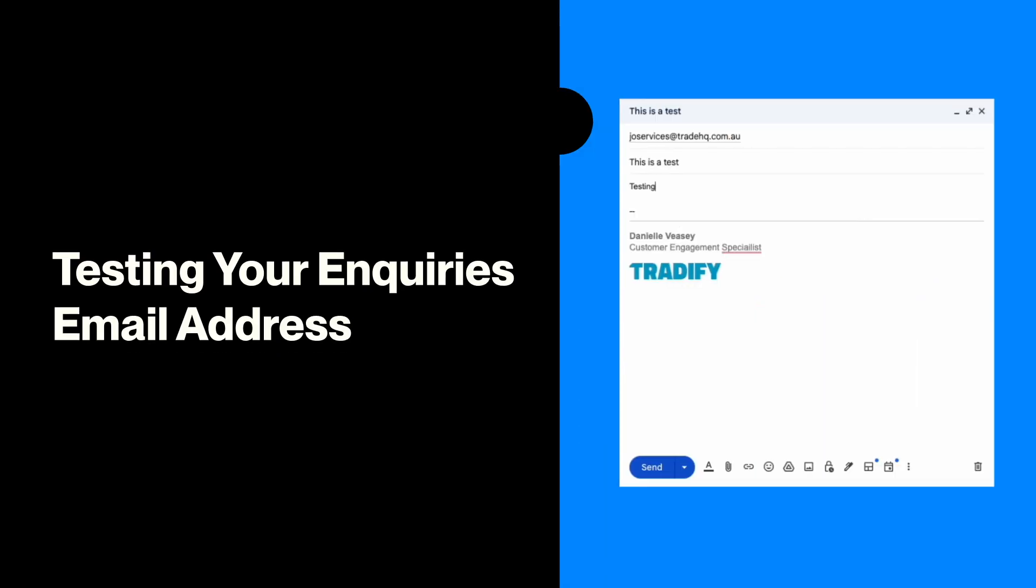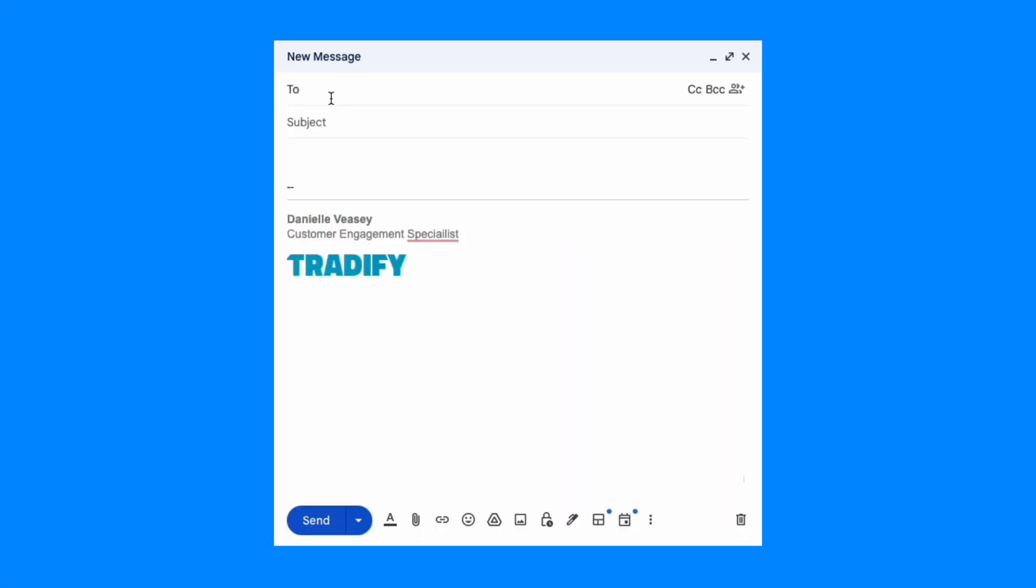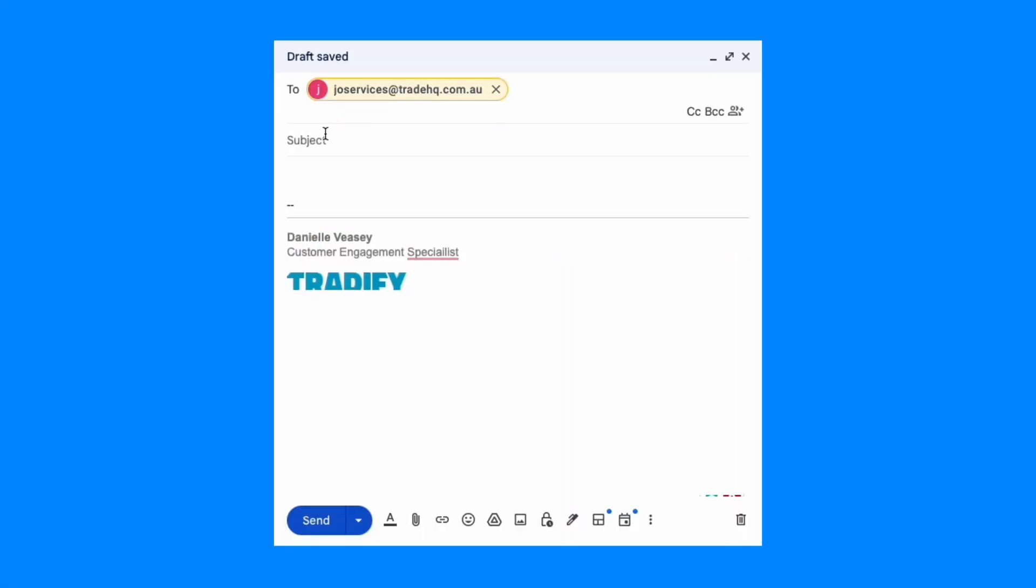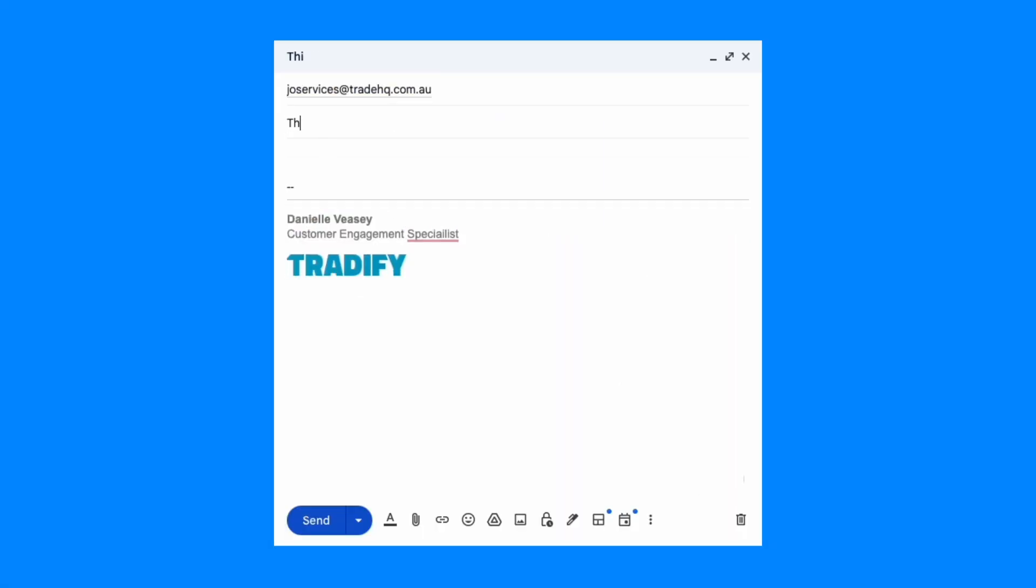Once you're ready to go live, remember to test the email address, especially if you're using a forwarding email. Draft an email or forward an existing email to your new inquiry's email address. Send a test inquiry email to ensure that you receive the notification.